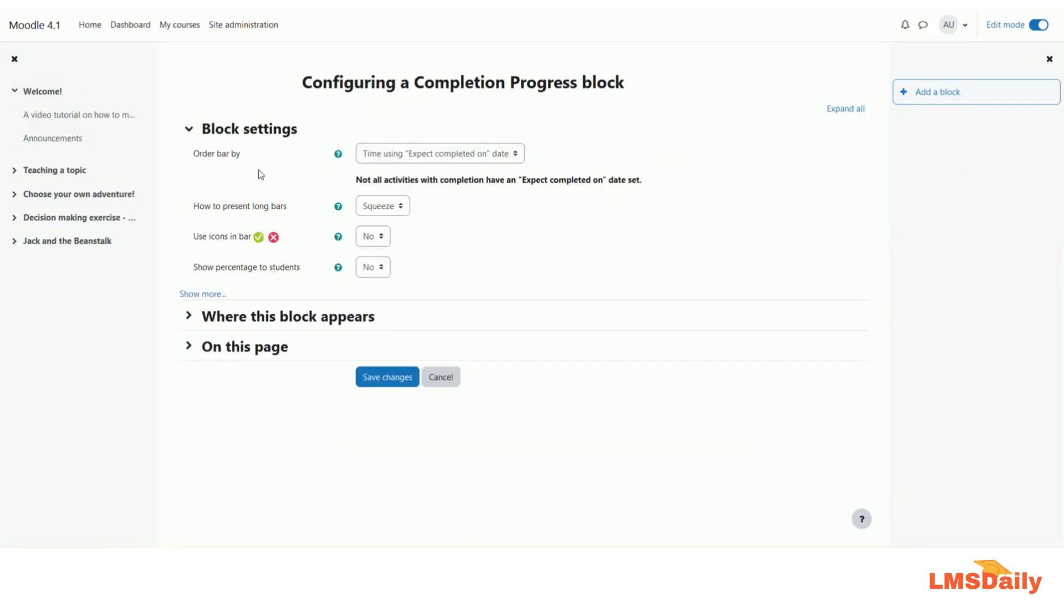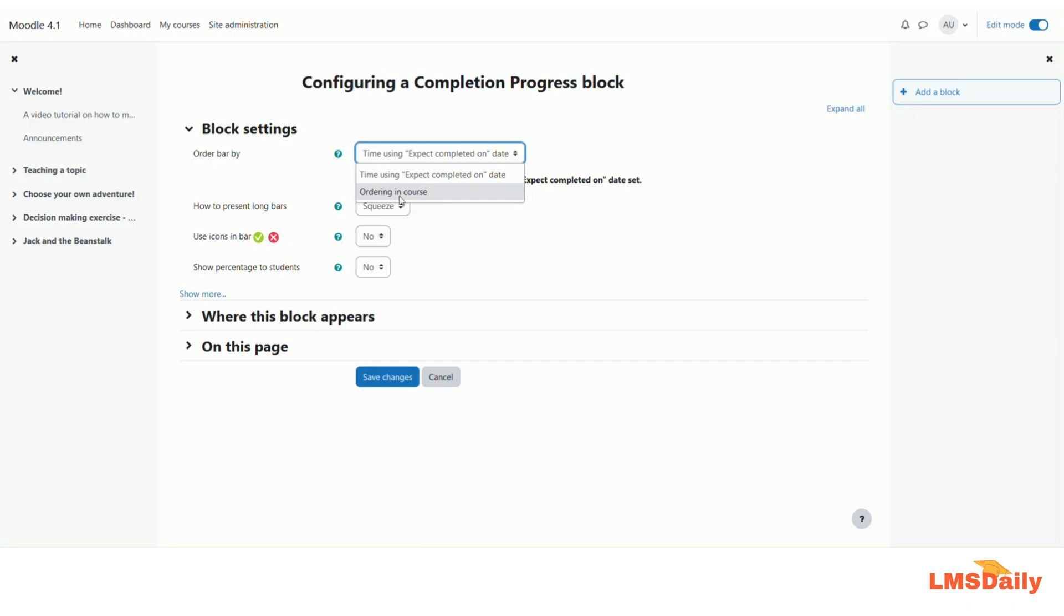Here the block comes with different settings like the order bar by. Here as of now the current setting is that the time using expected completion date is used as the ordering in the completion progress bar. You can also opt for ordering in the course which means the order in which the activities are appearing in the course will be shown in this block. So let me keep it as it is right now.